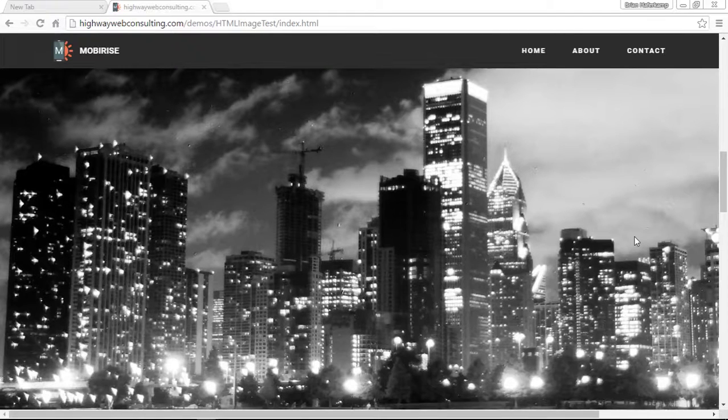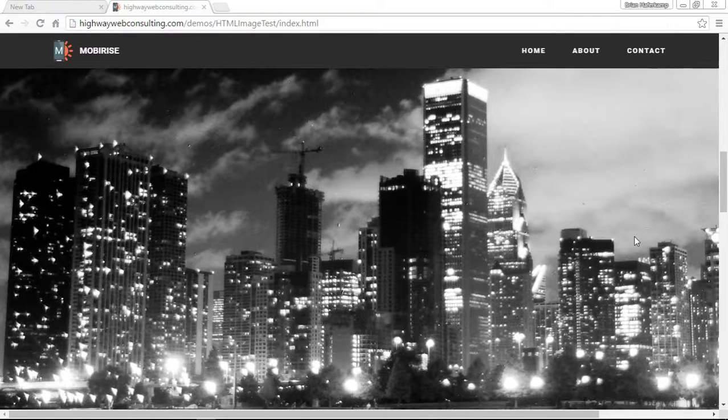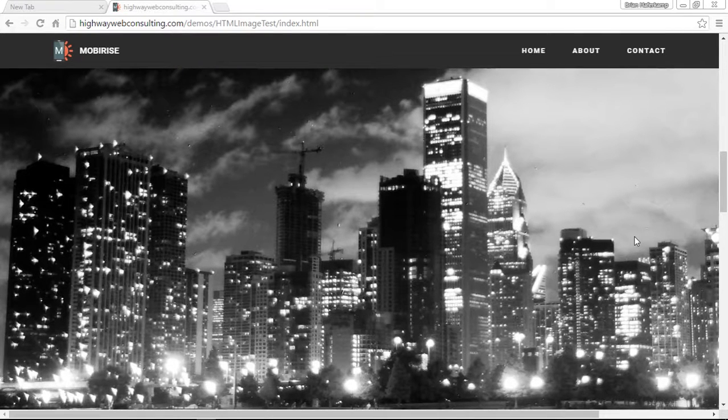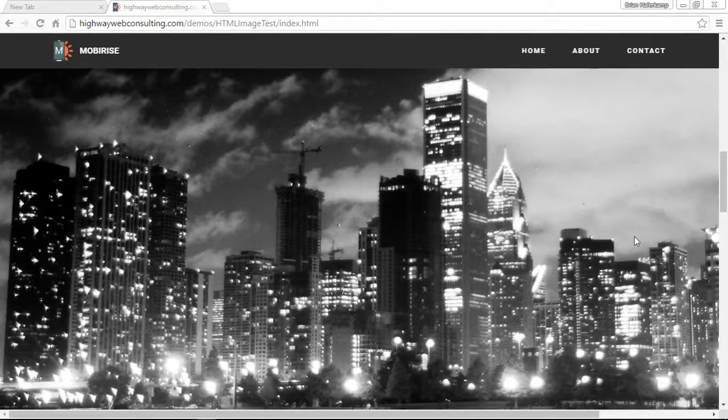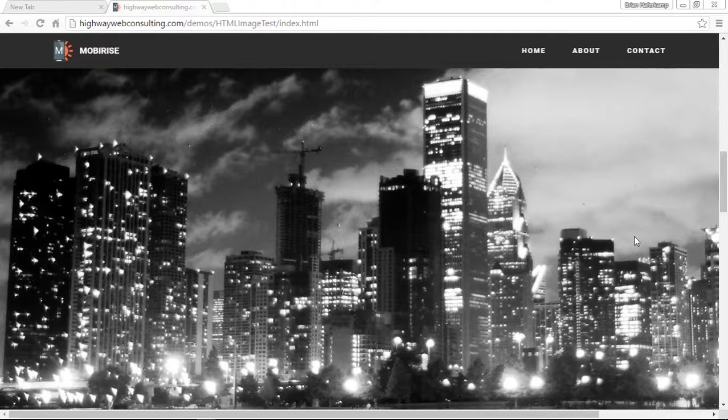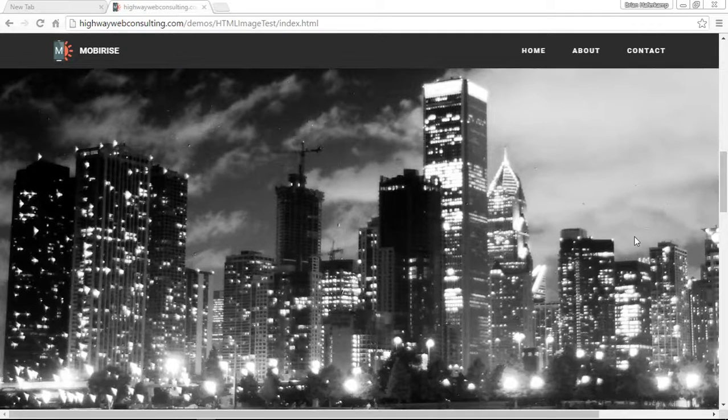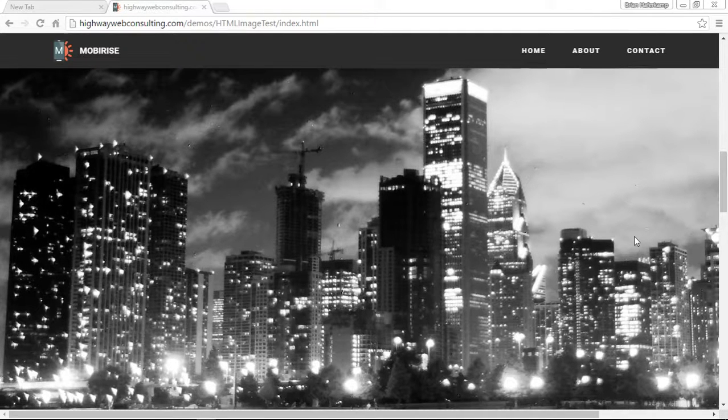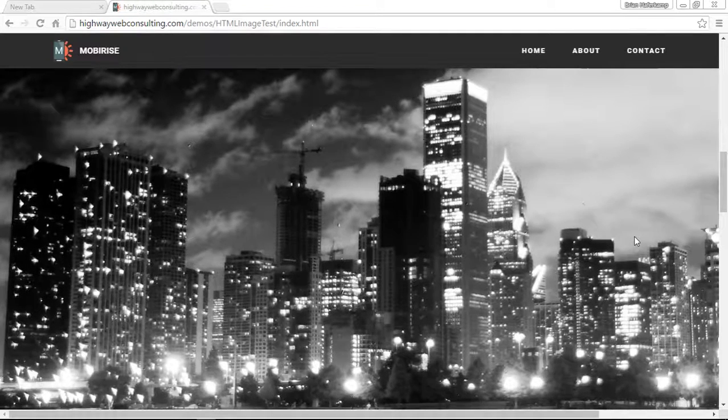So there's lots of things that you can do. But this is a little bit more advanced technique that you're going to have to, you have to go outside of Moby Rise, add that in, and then put it into your website.